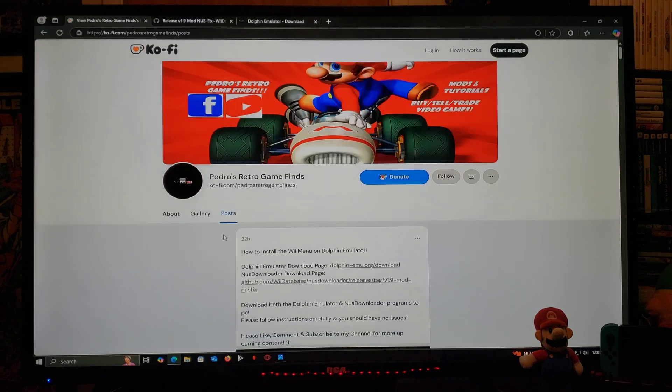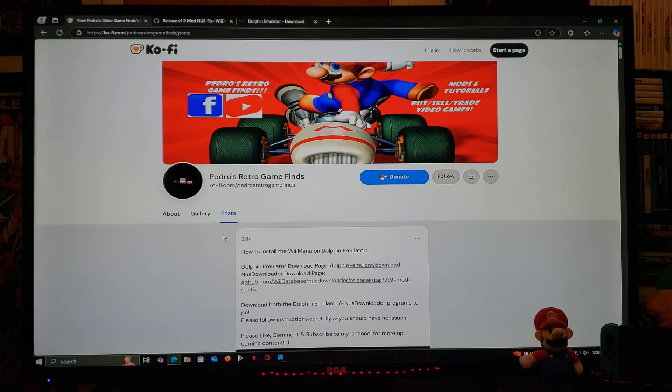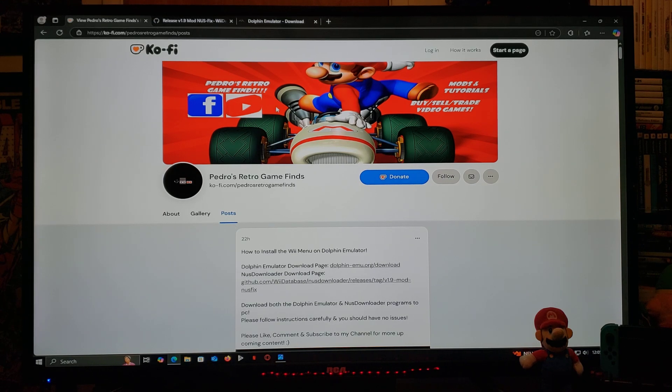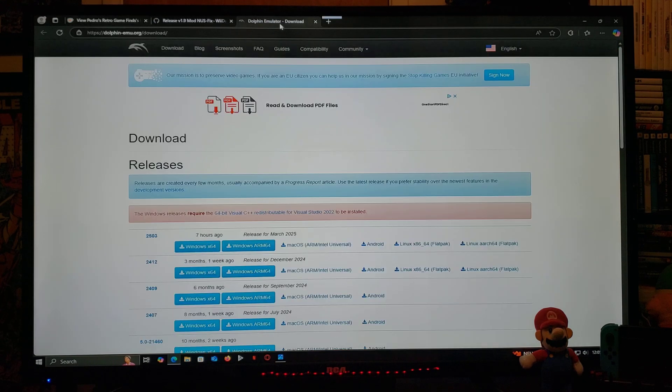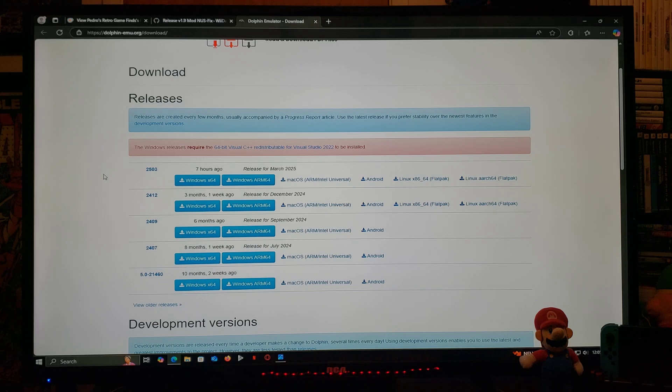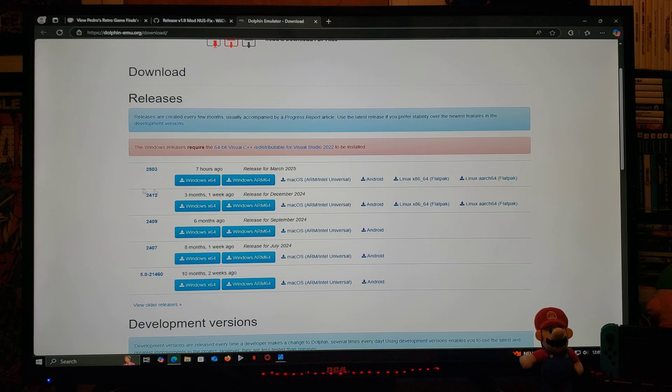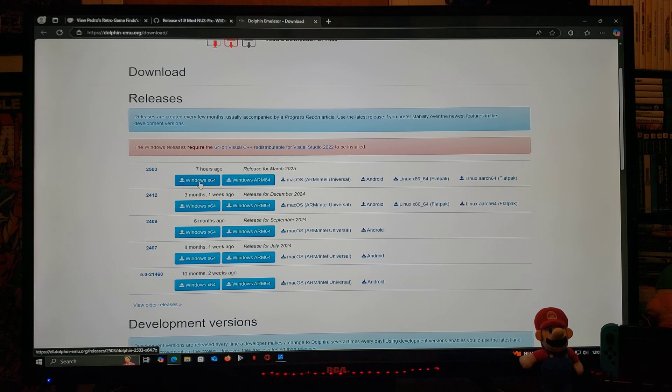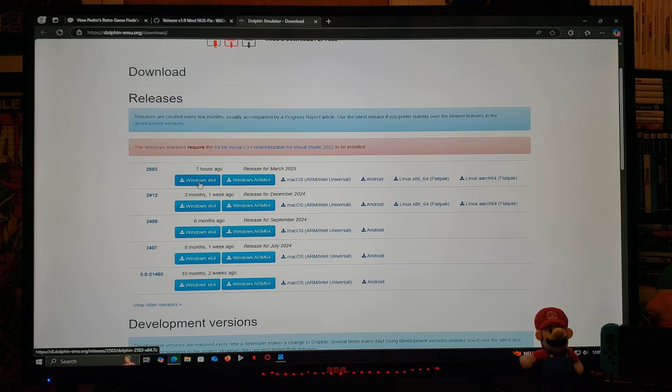So first thing we're going to do, we are going to download the Dolphin emulator. Scroll down to the latest release Windows x64. You're going to download the file. You're going to need to unzip it using 7-Zip or WinRAR.